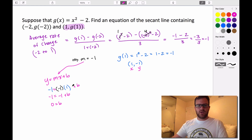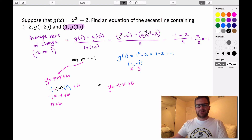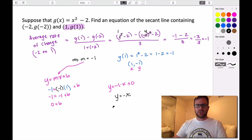So the equation for our line is y = -1·x + 0, which simplifies to y = -x. This is the equation of the secant line that goes through these two points.